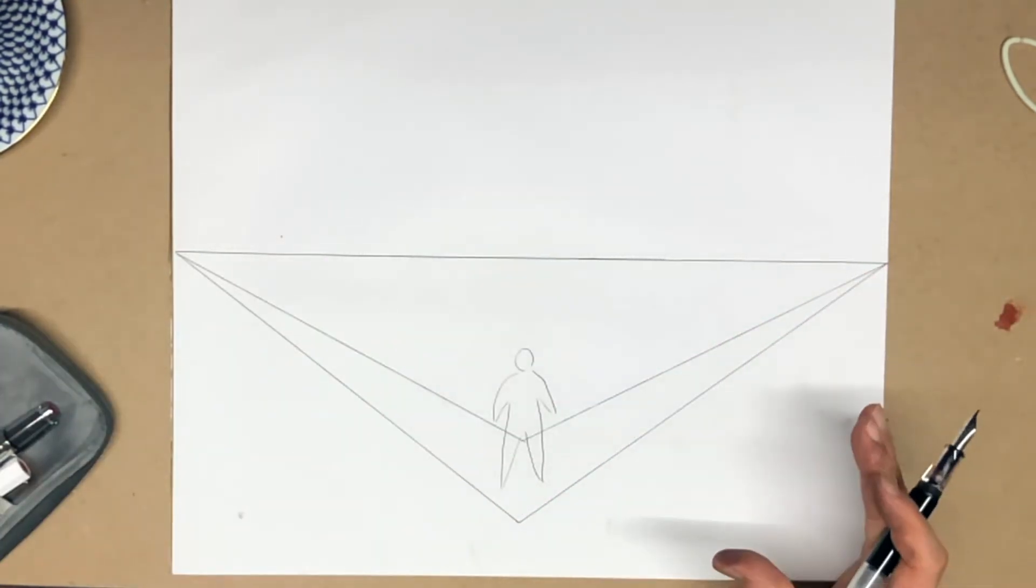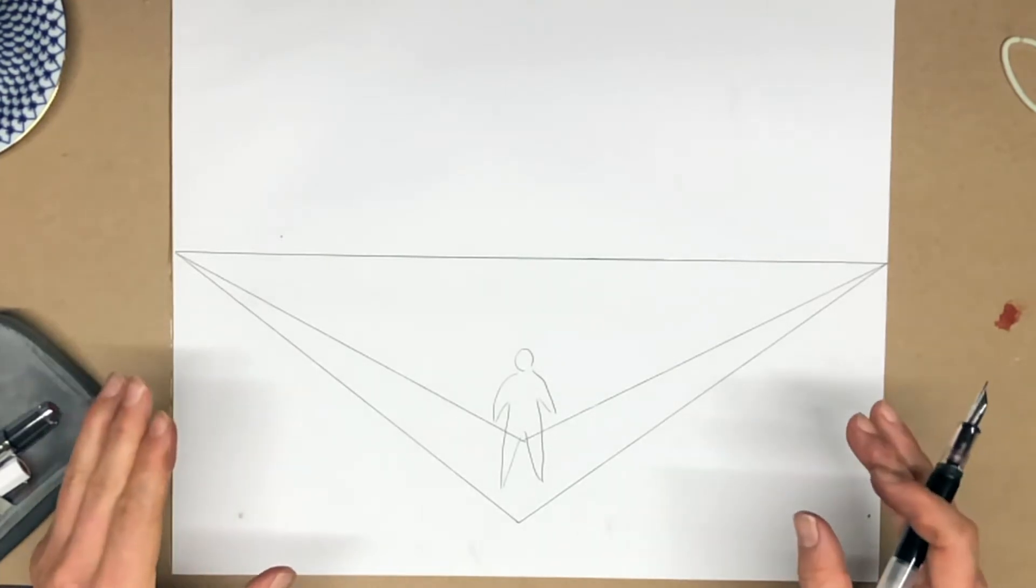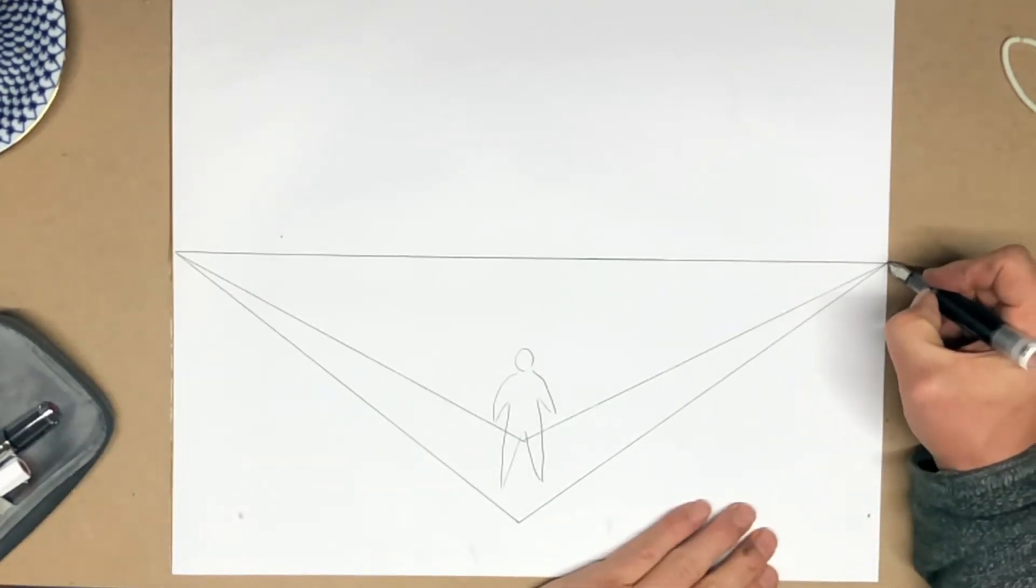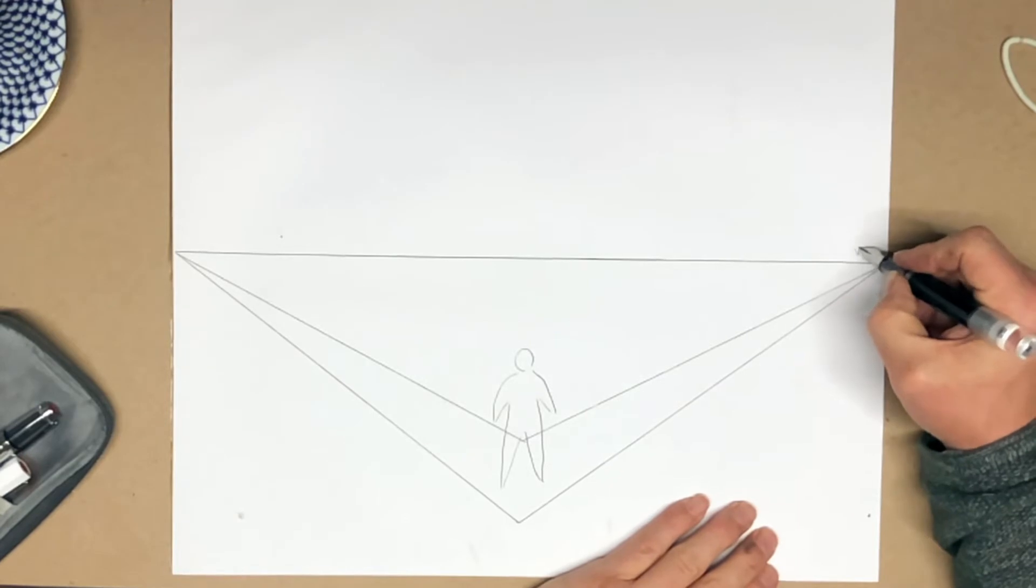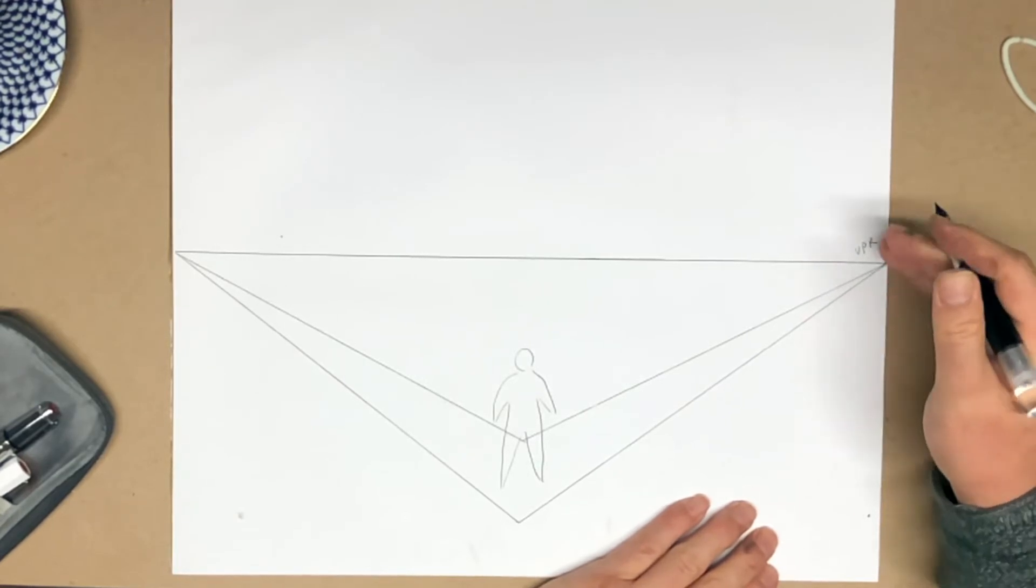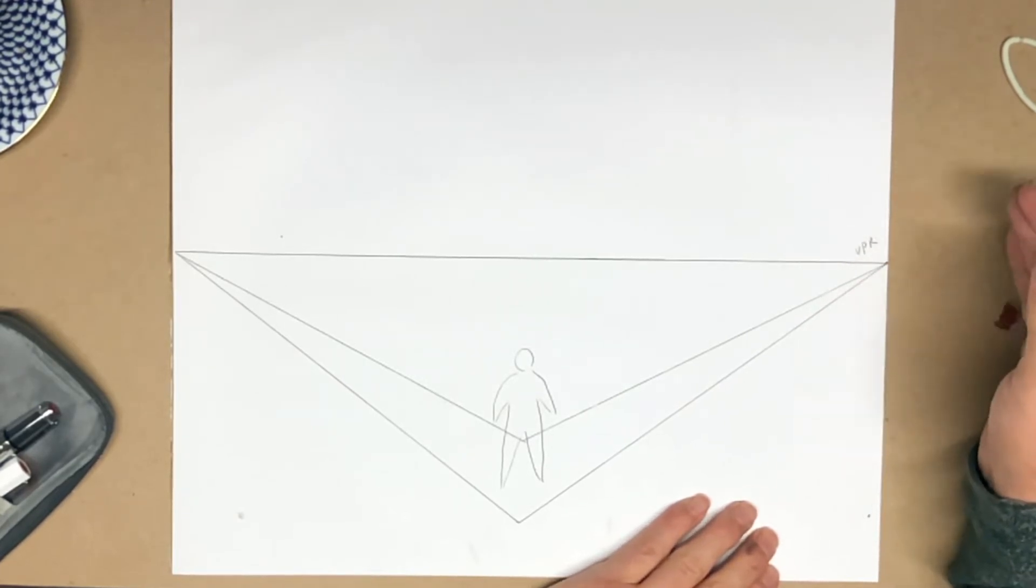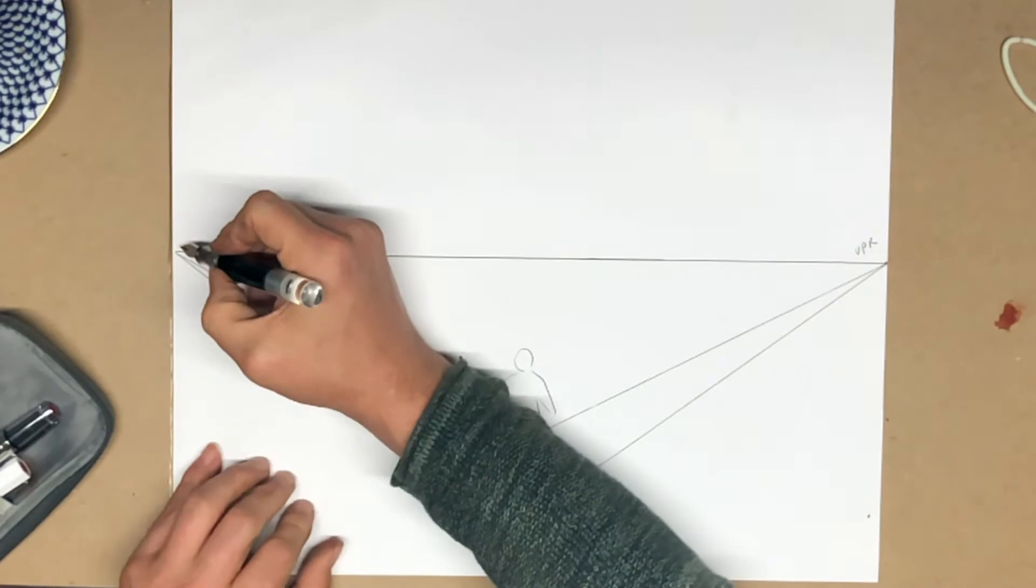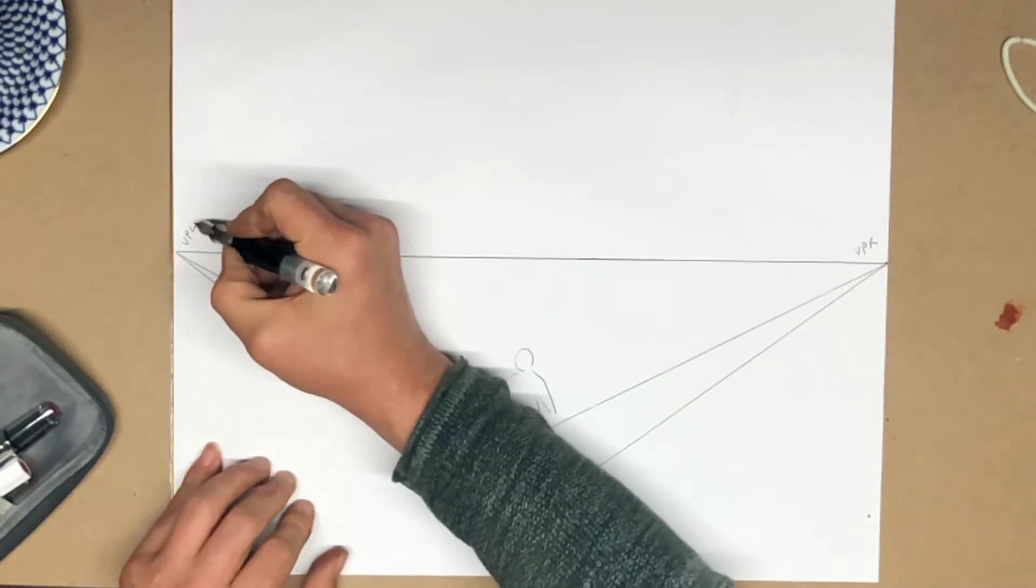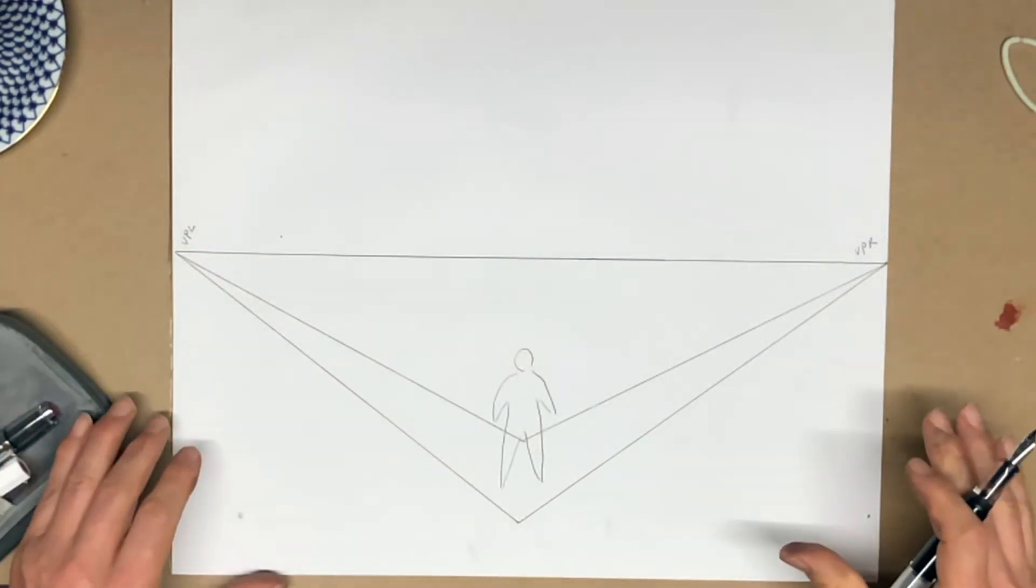This is an example of two-point perspective. We have two vanishing points. One on the right, which is VPR, vanishing point right. And to the left, we have VPL, vanishing point left.